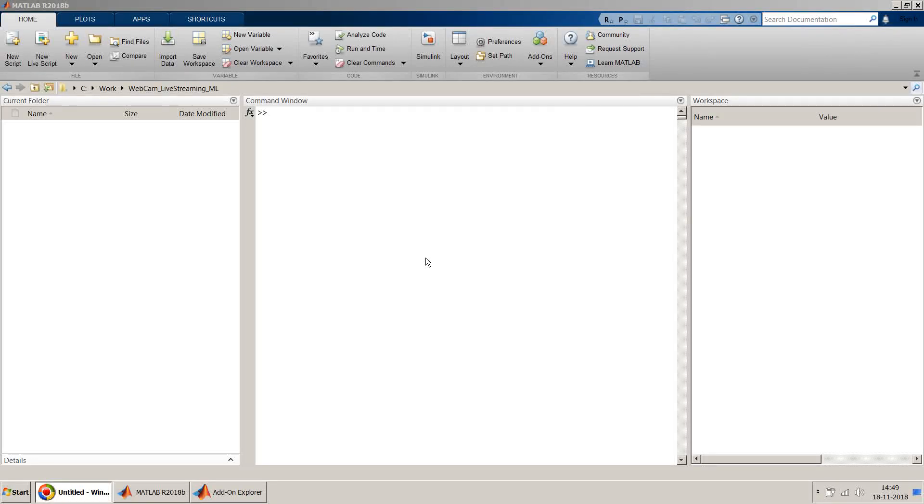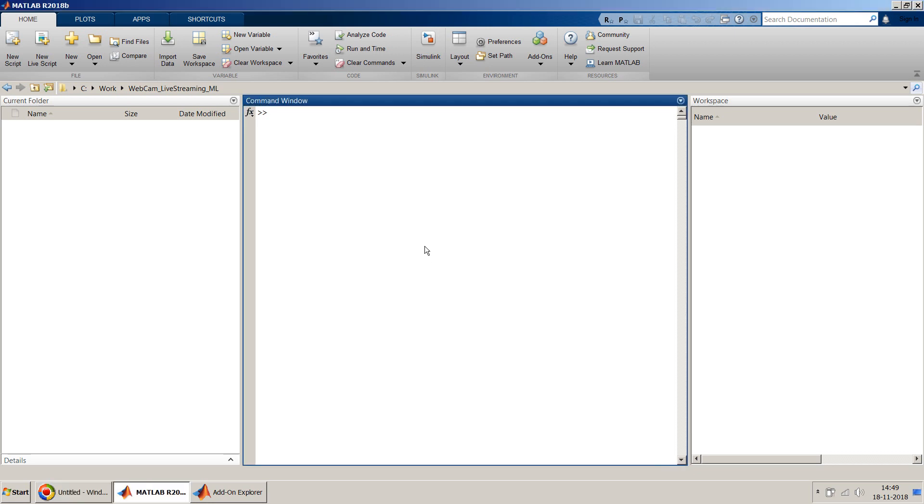Dear friends, welcome to my video. In this video I will show you how you can stream your webcam video, the live stream directly on your MATLAB app designer. The steps are very simple and I will try to keep it as simple and as short as possible.